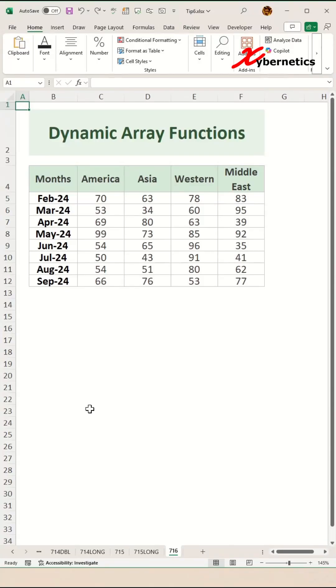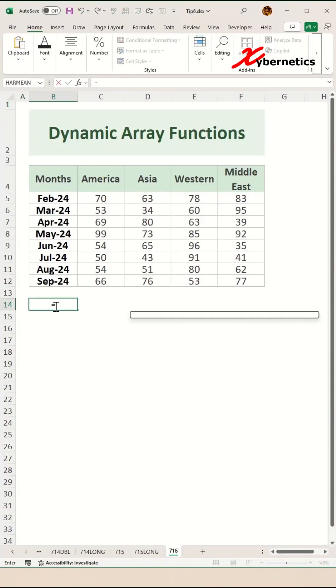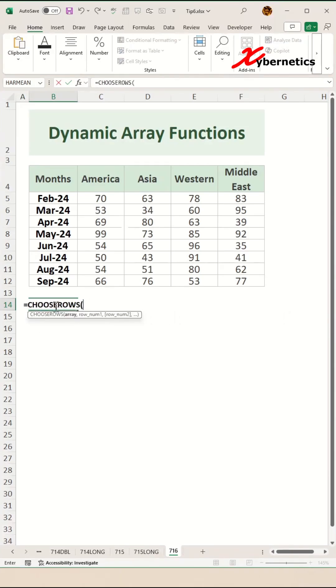These are three dynamic array functions you must know in Excel. The first one is the CHOOSE ROWS function.